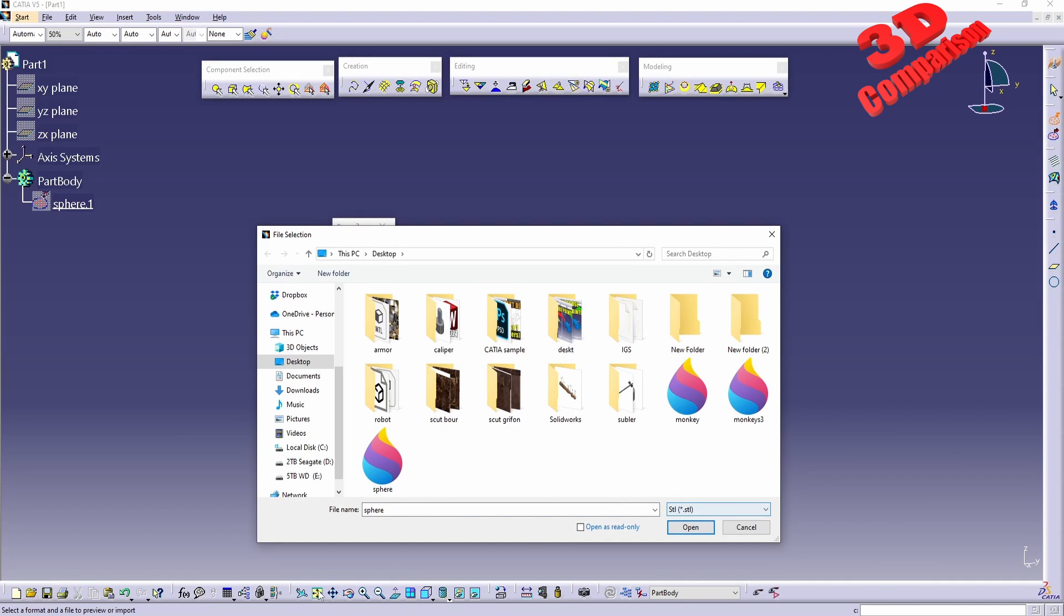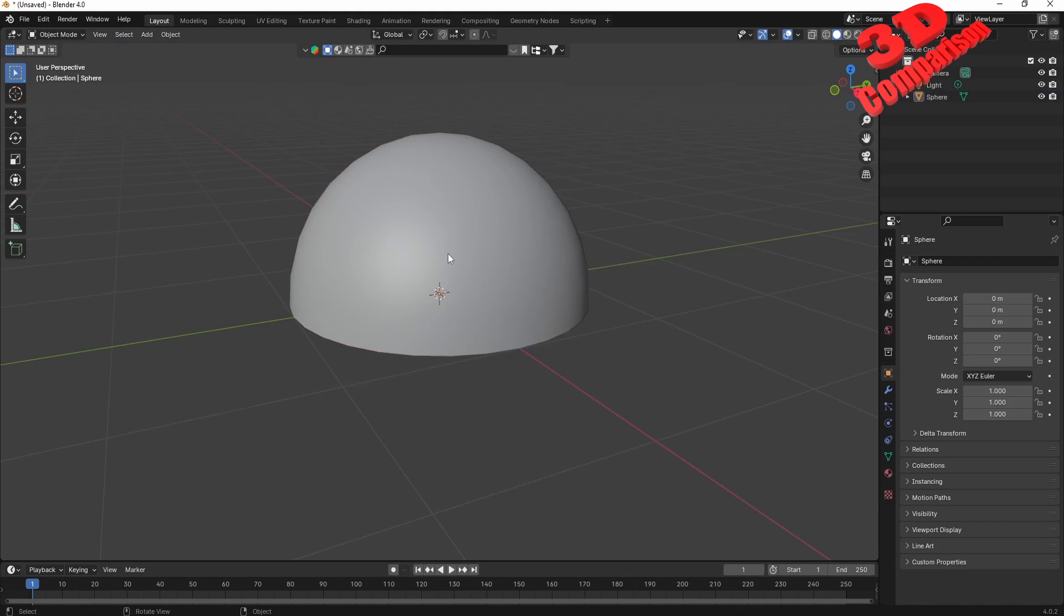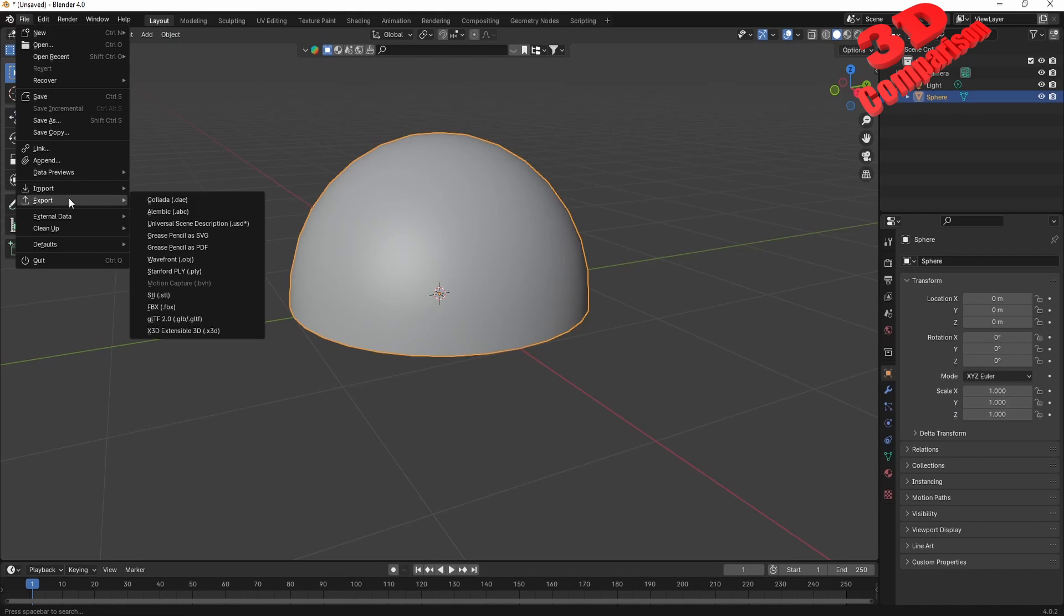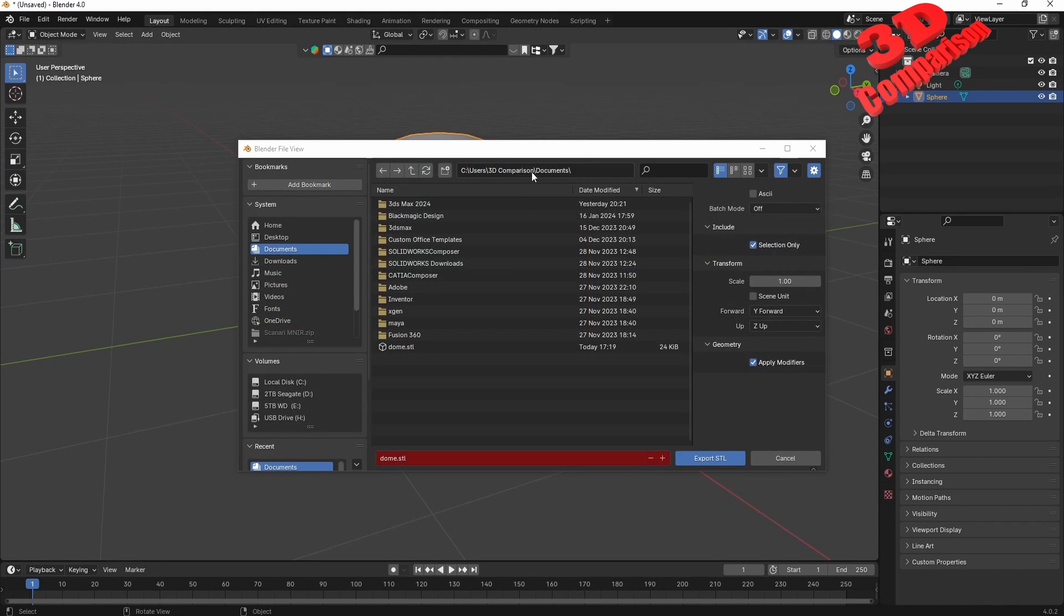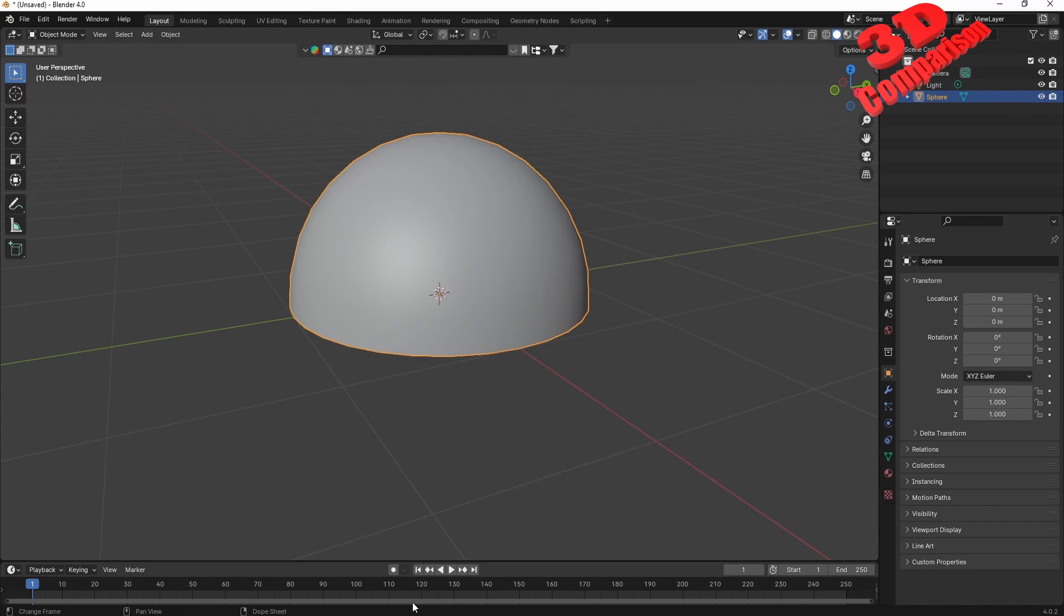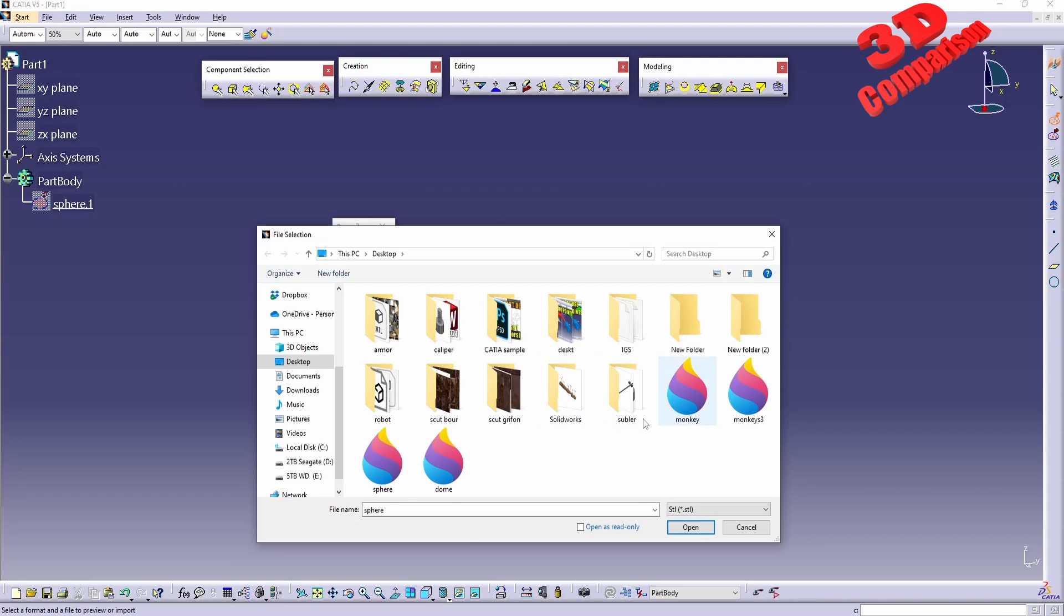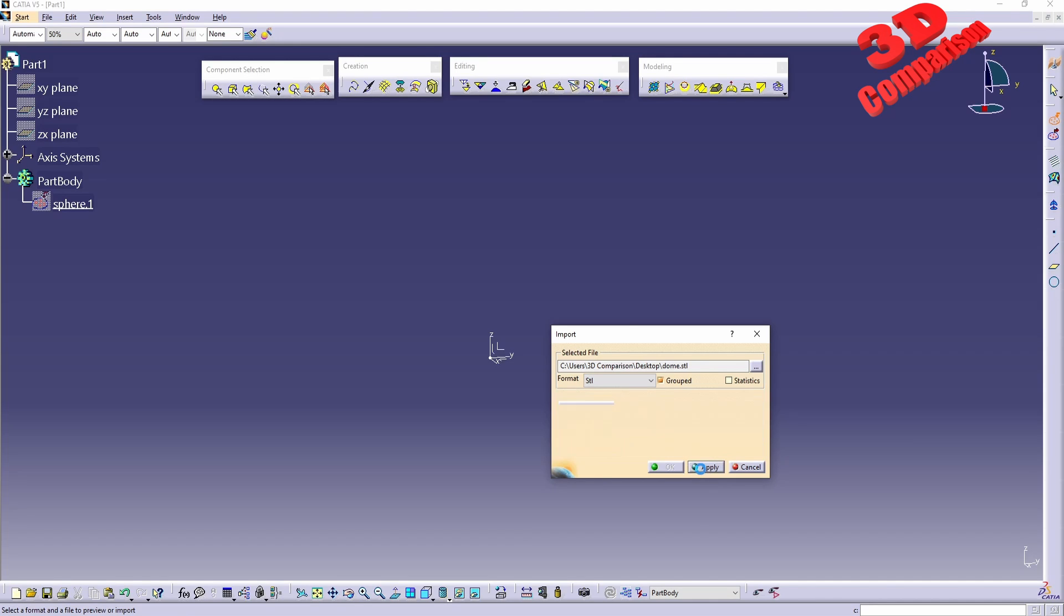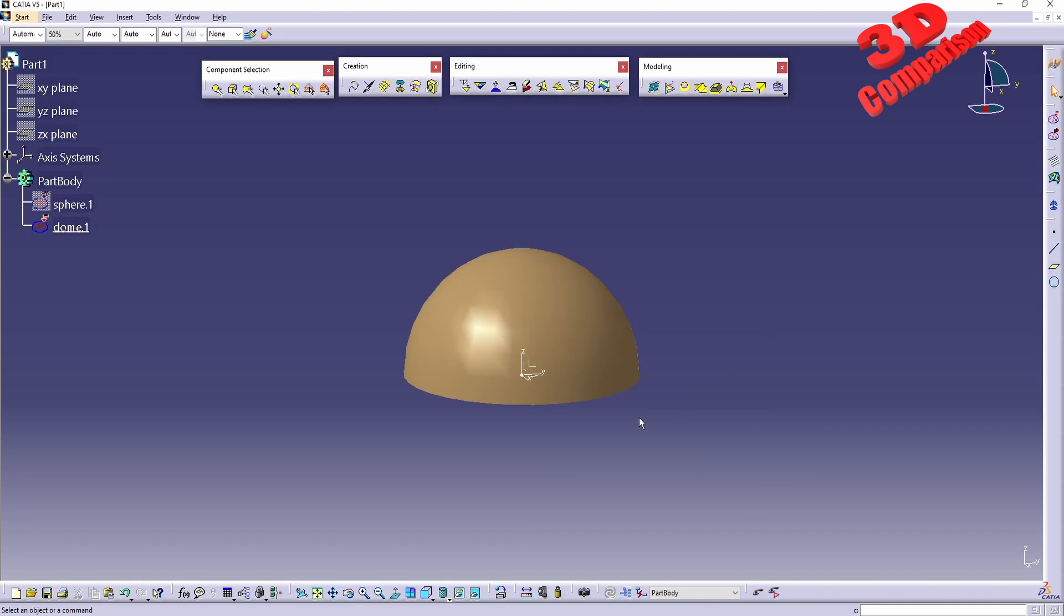So I will hide the original UV sphere and I will import that one. I see that the STL is not present over there so maybe by default this was taken to the documents folder so I will just move it over here on the desktop. And we see the dome STL, I will have that open.